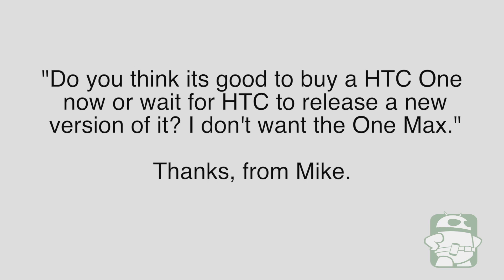Question number two came from Mike. Mike said, do you think it's a good idea to buy the HTC One now or wait for HTC to release a new version of it? I don't want the One Max. Thanks. Are you really wedded to HTC as a brand or do you just want the best Android experience on a large screen?